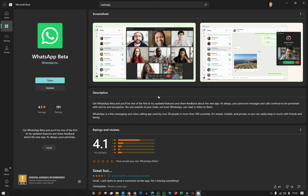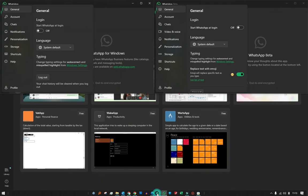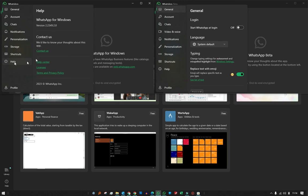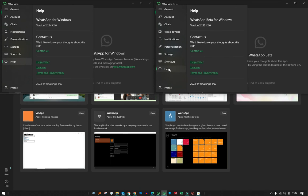You can see here on my taskbar I've got two different WhatsApp versions installed. The normal version I have installed is 2.2349.2.0.